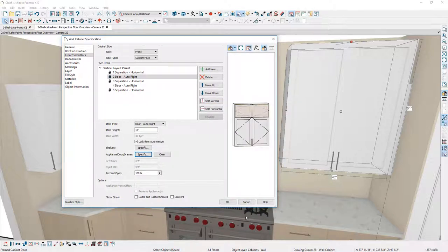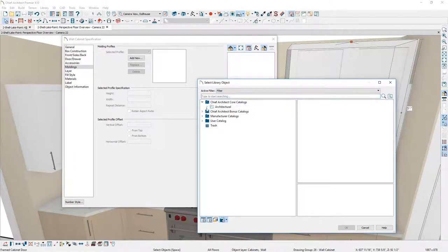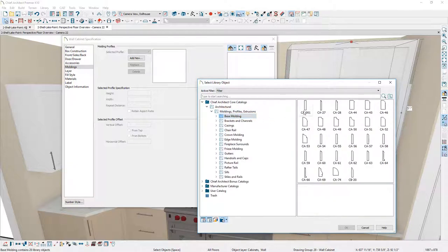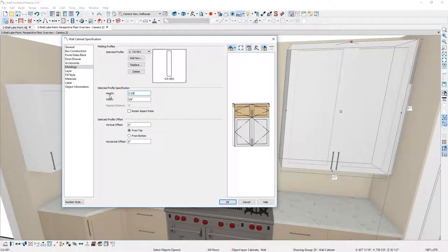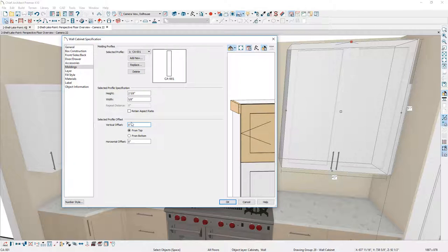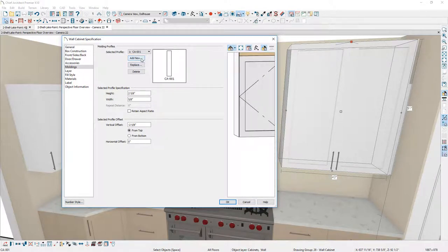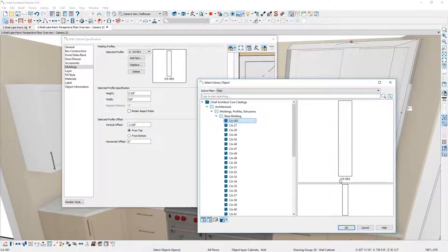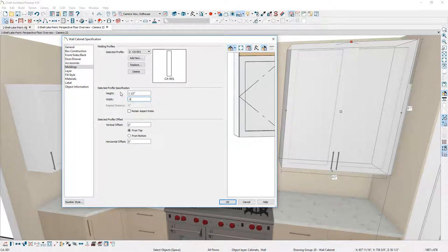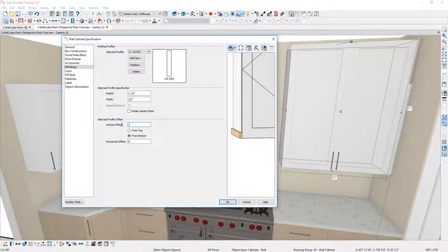Next, I'll add moldings on the Molding panel — click Add New, browse to a simple rectangular shape, set the height to two and five-eighths inches and width to five-eighths. A negative vertical offset value moves it up off the box — I'll set the same value and see it in the preview. For the light rail, click Add New again, use the same profile, set height to one and a half inches, width to half an inch, position it from the bottom, with a negative vertical offset to move it off the box. Pressing Tab previews it, then set the horizontal offset to minus half an inch.